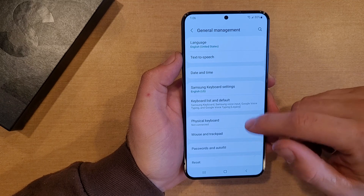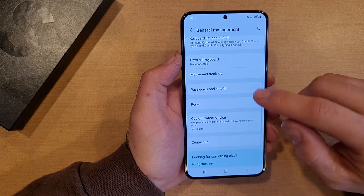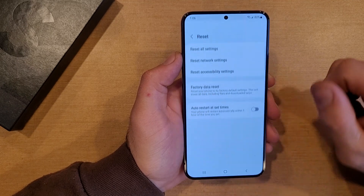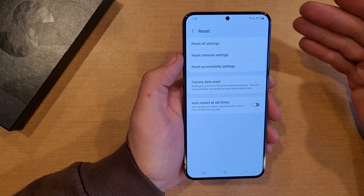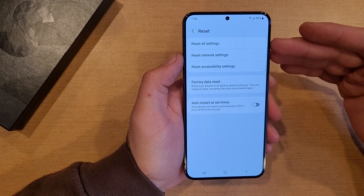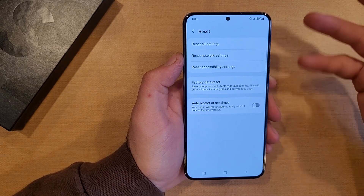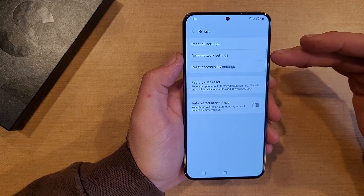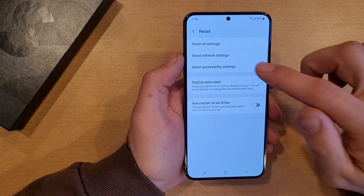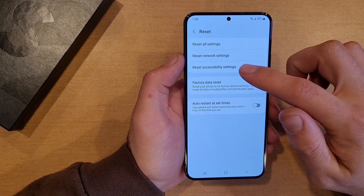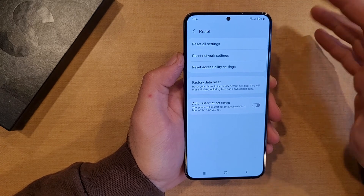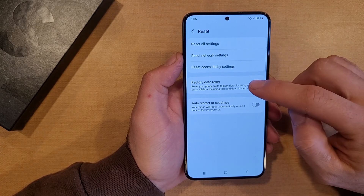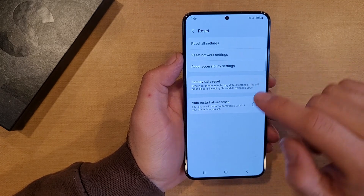When you are in General Management, go ahead and scroll down till you see Reset. From Reset, there's a couple different things: Reset all settings — that just resets the settings — reset only the network settings, or reset accessibility settings. What we're looking for is the Factory Data Reset.